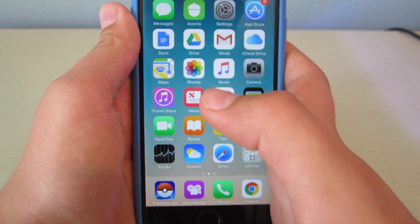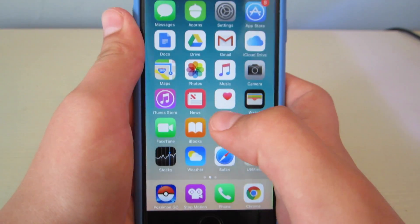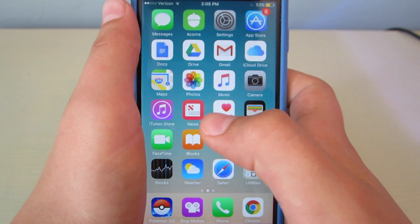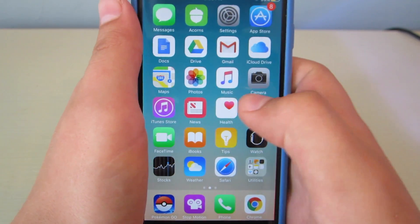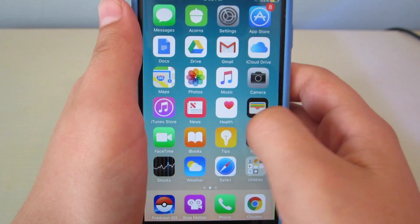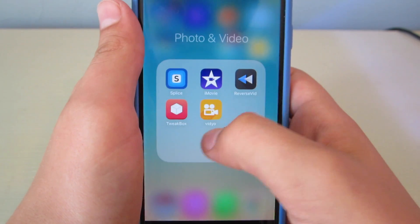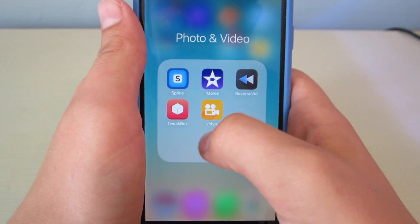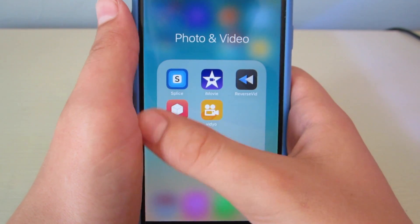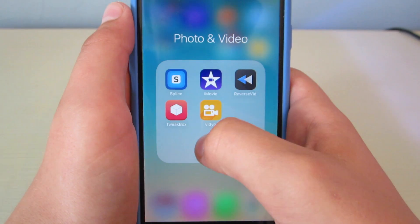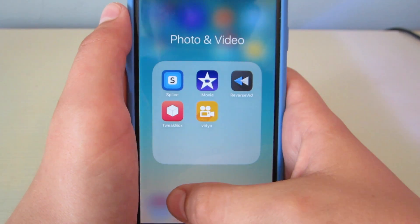I'm going to be showing you how to record your iOS 10 device with these two applications: TweakBox and Video.